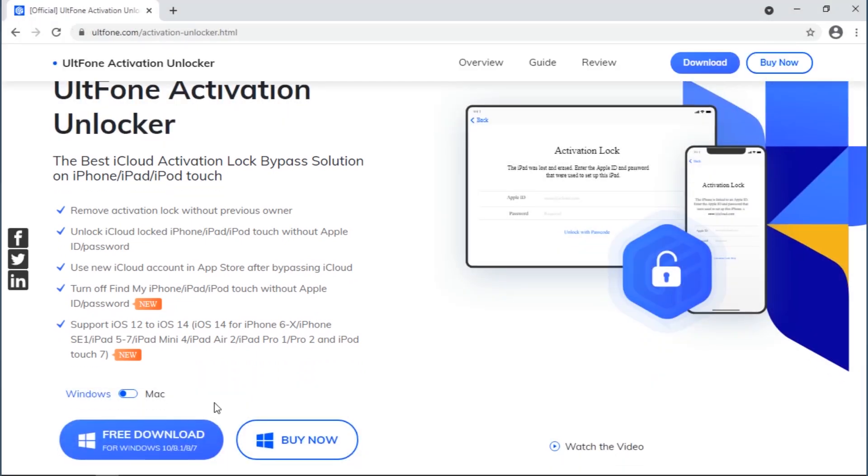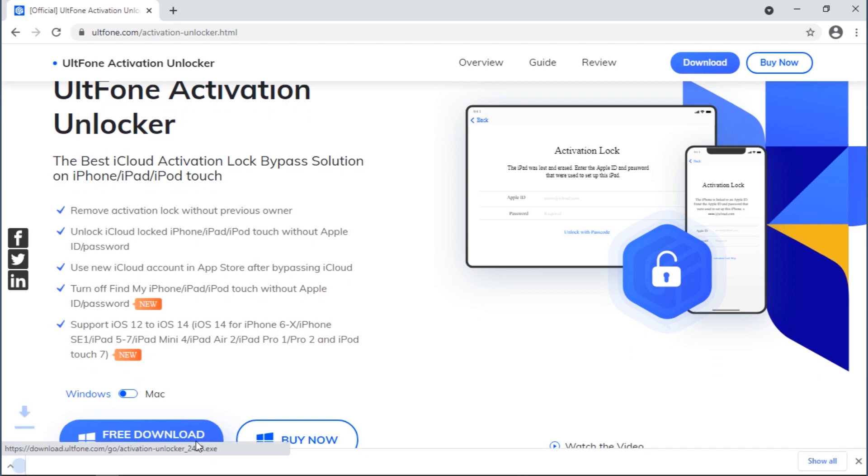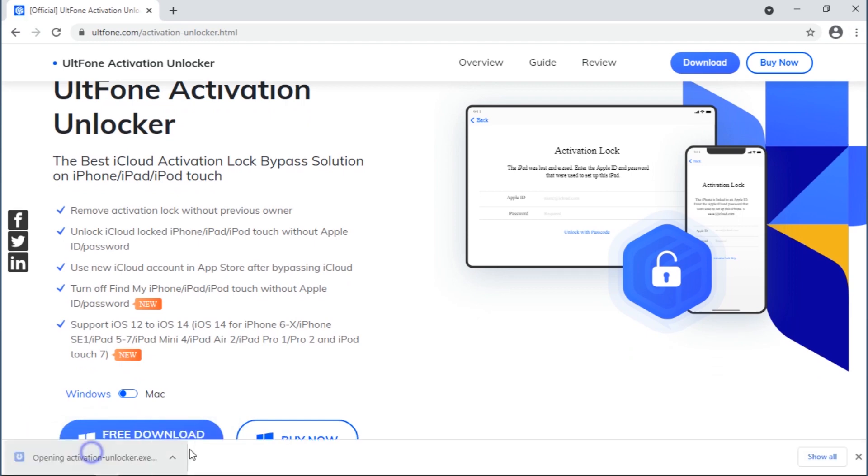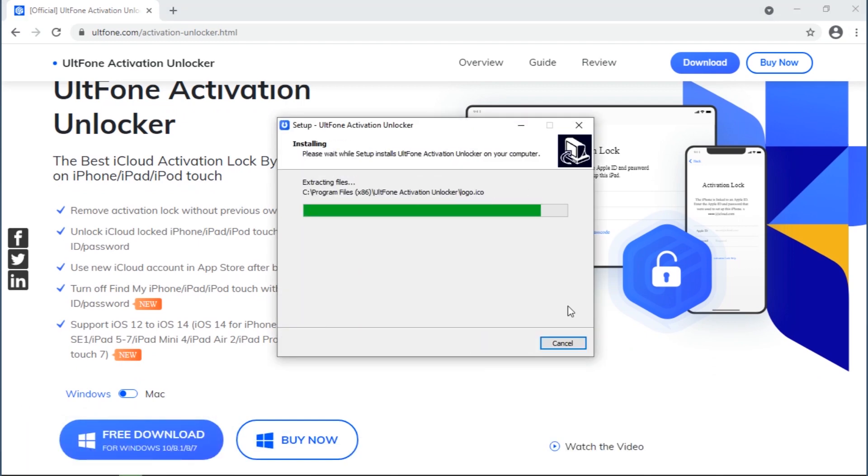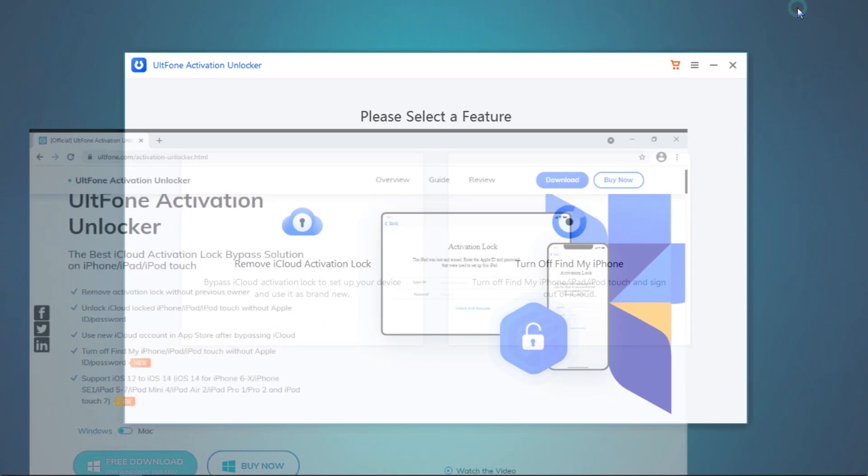Download the tool from the official website or from the link available in the description. Install it and launch it.